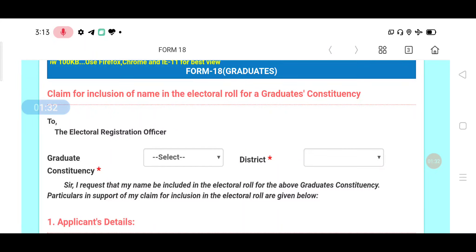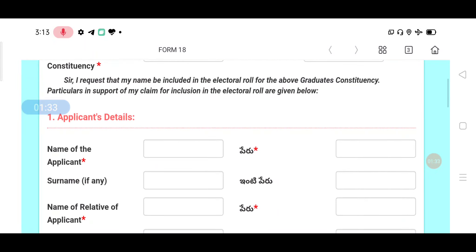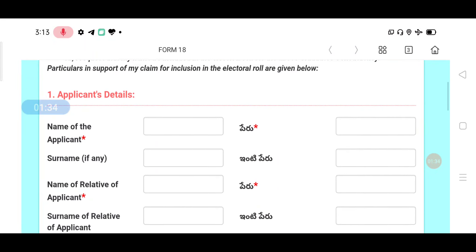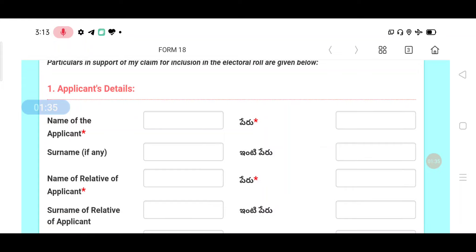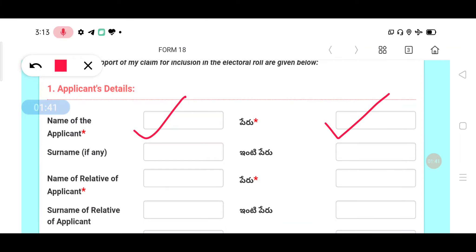Then you can select the applicant details. Here you can select the personal details. Enter the name of the applicant. For example, if you give a name, it will automatically check the name. You can type in English and check the name. Do not forget to check the surname.